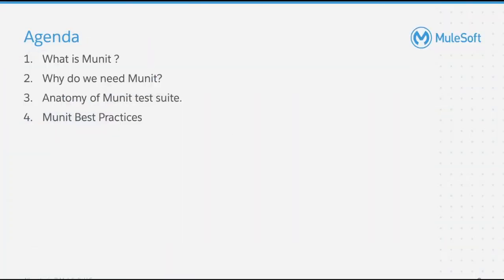The agenda of this tutorial is to discuss about what is MUnit, why MUnit, the anatomy of a Test Suite, and MUnit best practices.